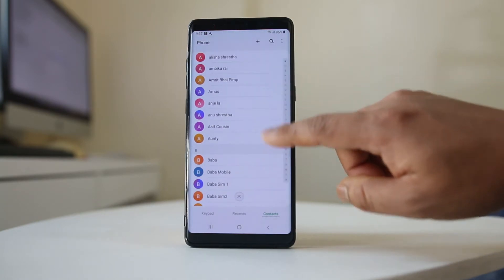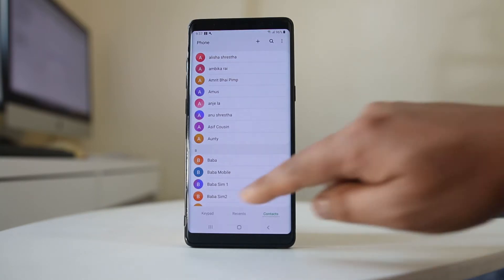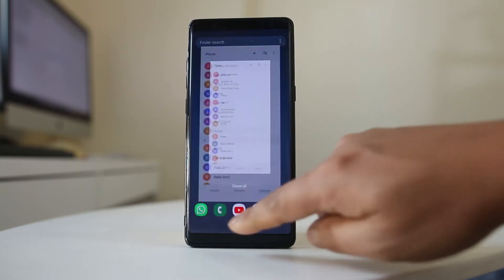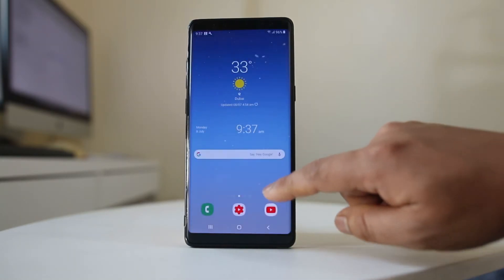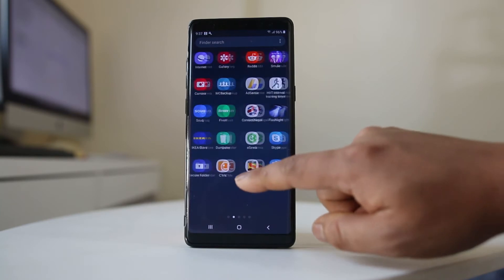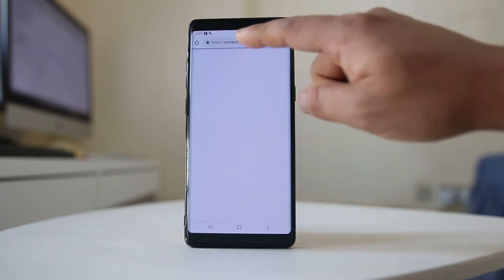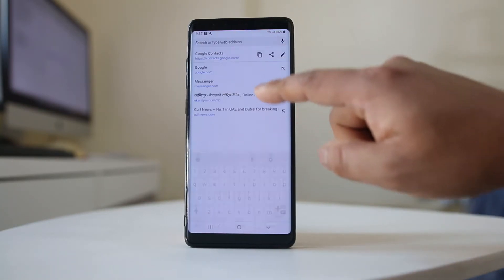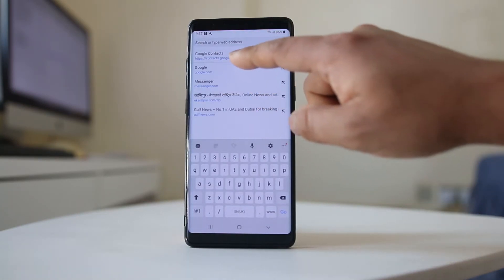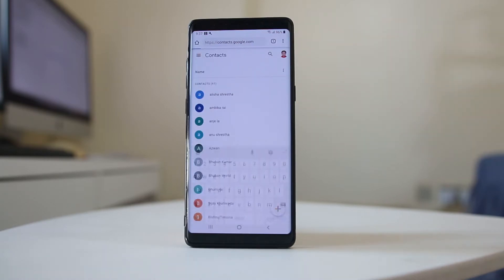Now you cannot see this contact as it was on here. If I want to retrieve this contact, what I will do is open a Chrome browser here and then open a site called contacts.google.com.